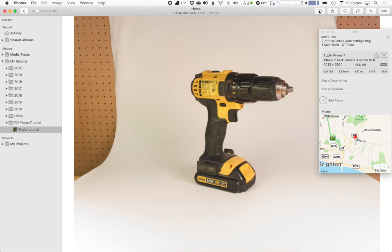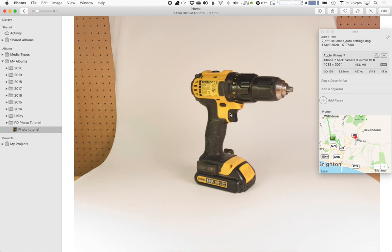If we pull up the information pane for this photo we can see it was shot at a shutter speed of 1/33 of a second so that's still pretty fast and we have the camera on a tripod but I suspect that just the action of touching the shutter button on the camera gave it enough wobble as it was taking the photo to cause this blurred image. So there's nothing we can do to repair that. There's perhaps two lessons to learn from this.